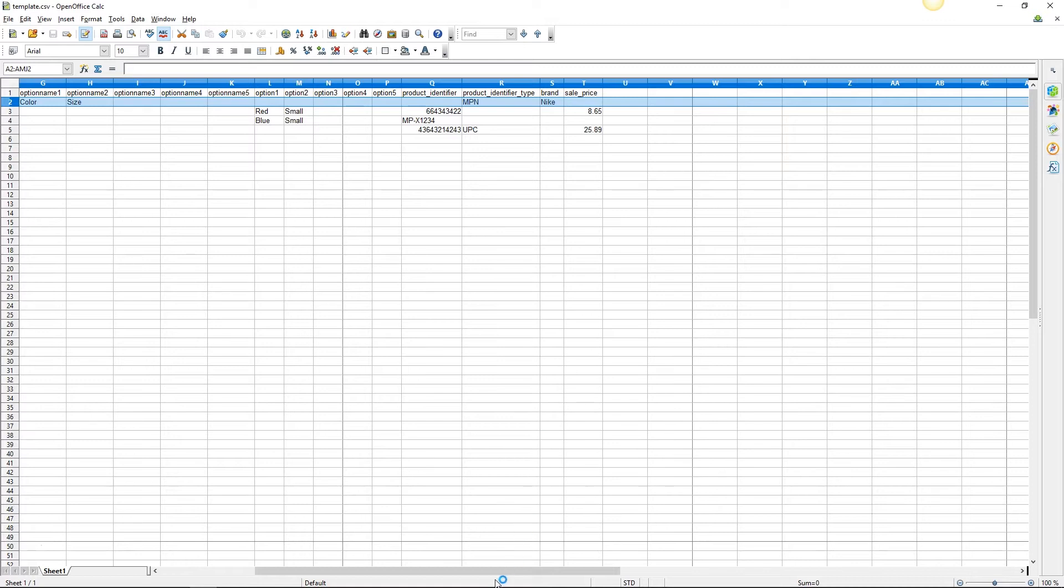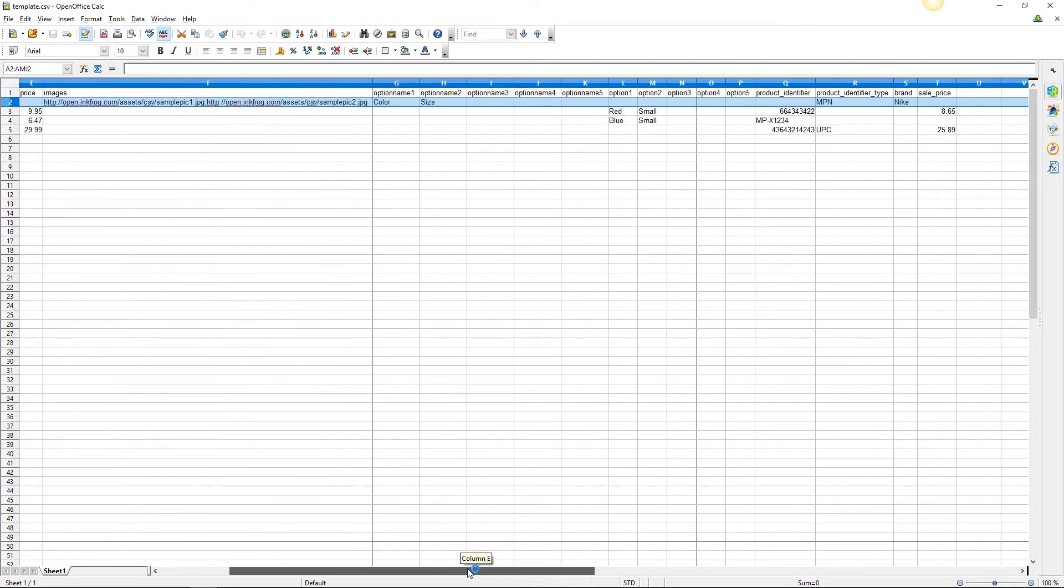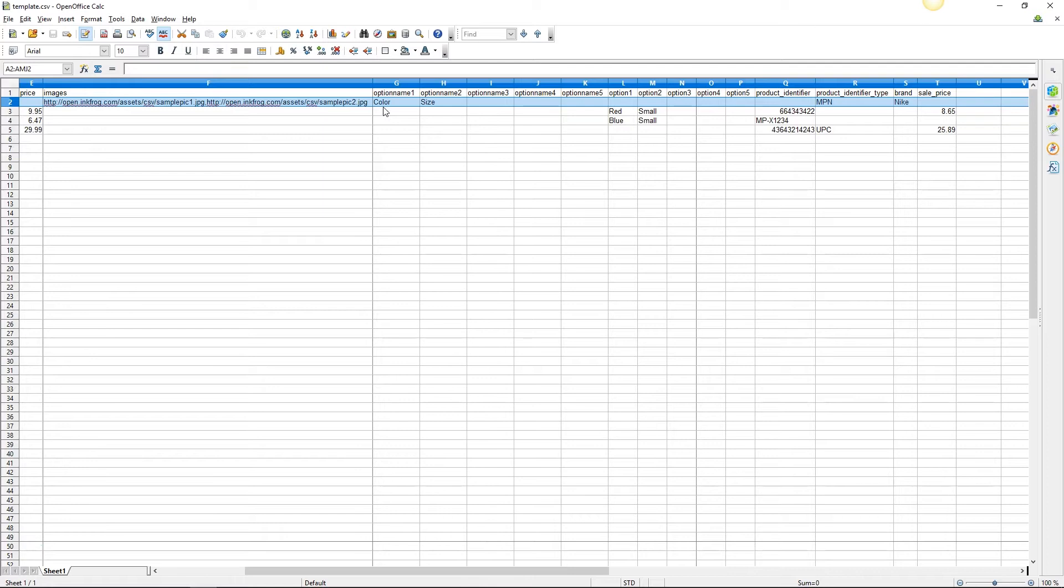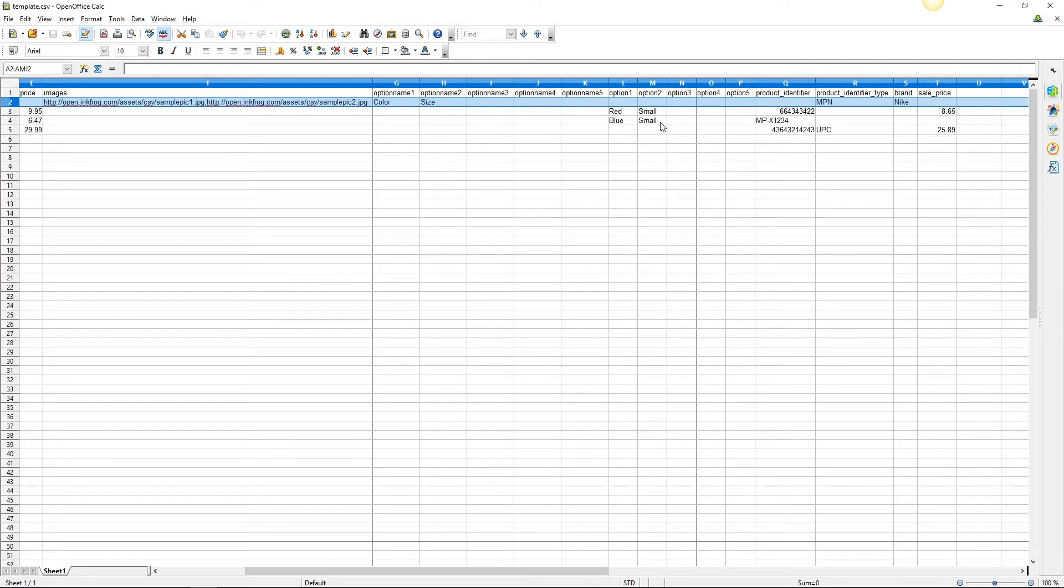To help clarify option name and option values, for example, if you're listing a shirt that comes in multiple sizes and colors, you would fill in option name one as color and option name two as size. The option one would be the actual colors available and option two would be the sizes available. You would create a new row for each possible variation of the product.